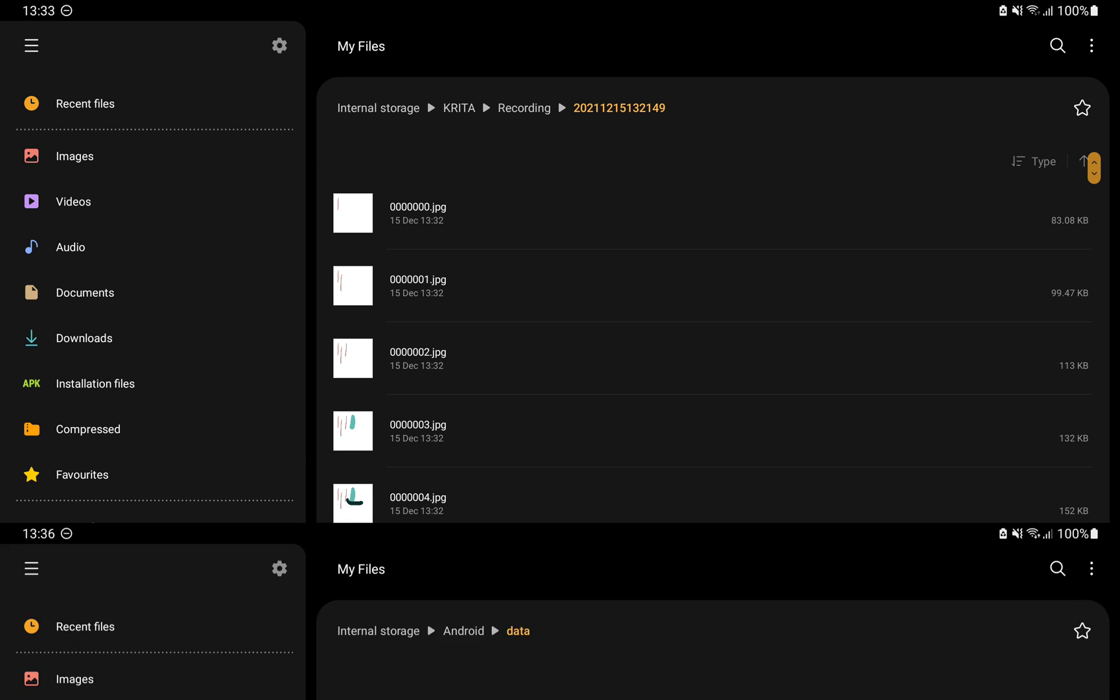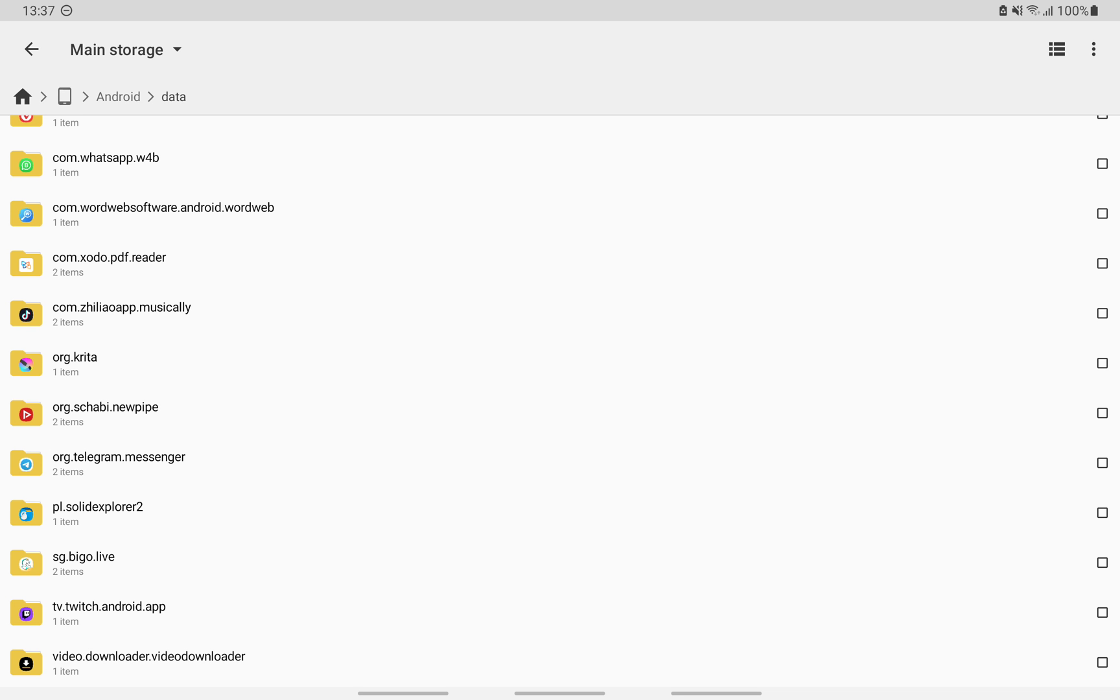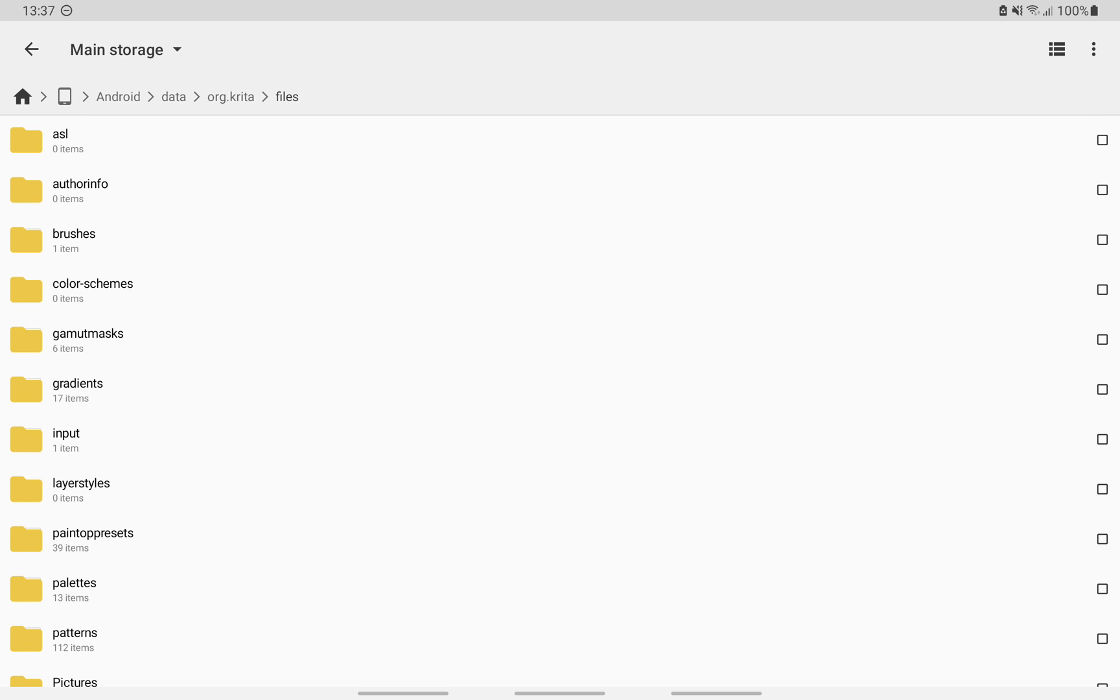To access your resource folder on Krita 5, you will need a third-party file manager. Because after the update to android 11, you can no longer access the android data folder from the default file manager. Once you've installed your third-party file manager, simply open android.data.org.krita. There you will find your resource folder.